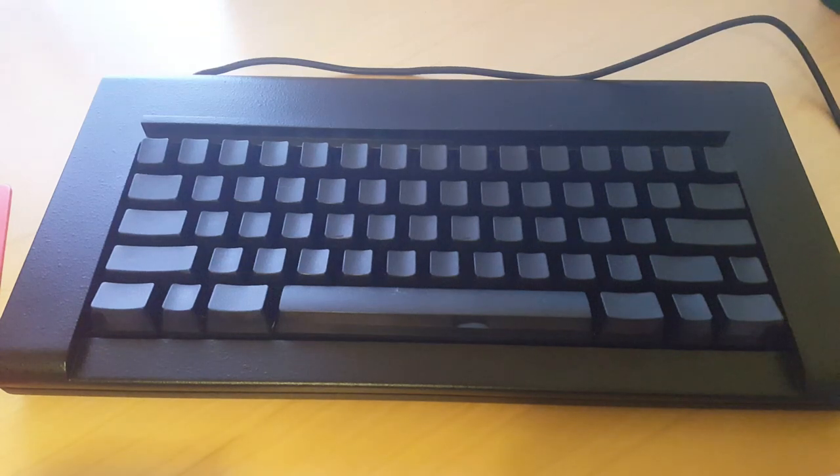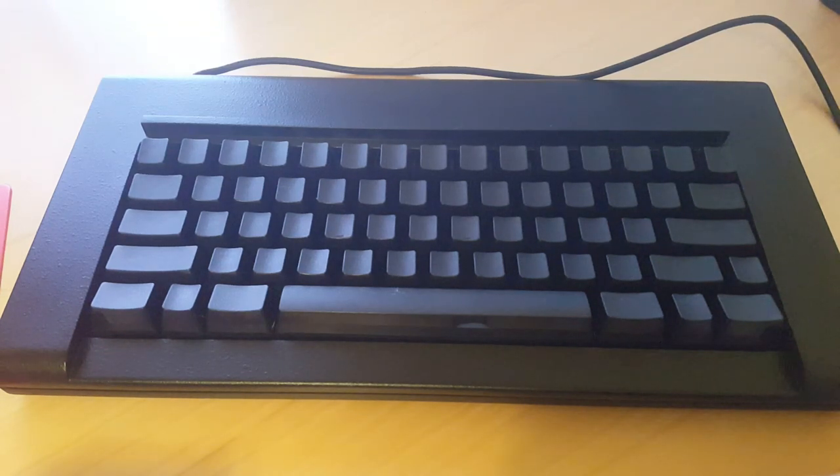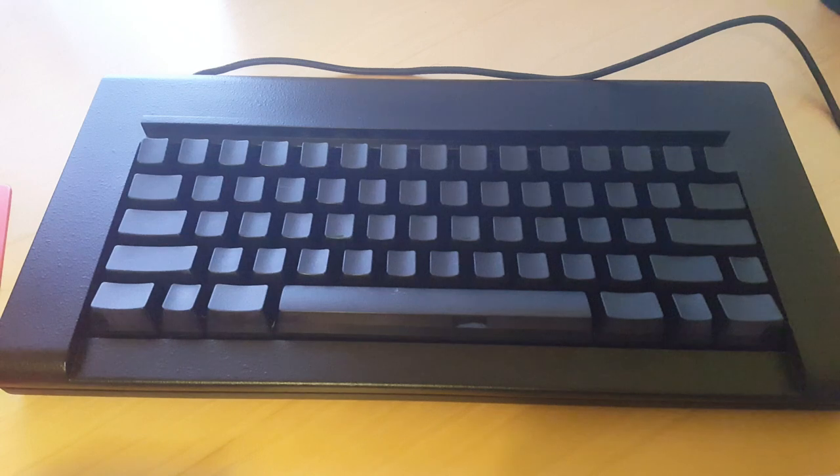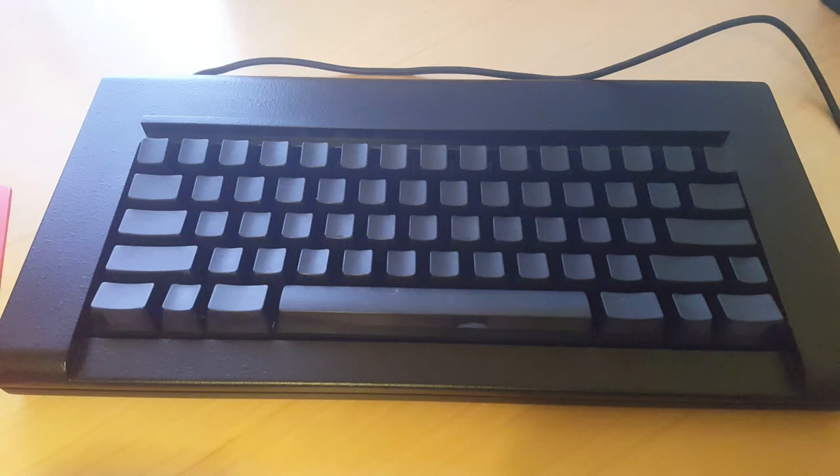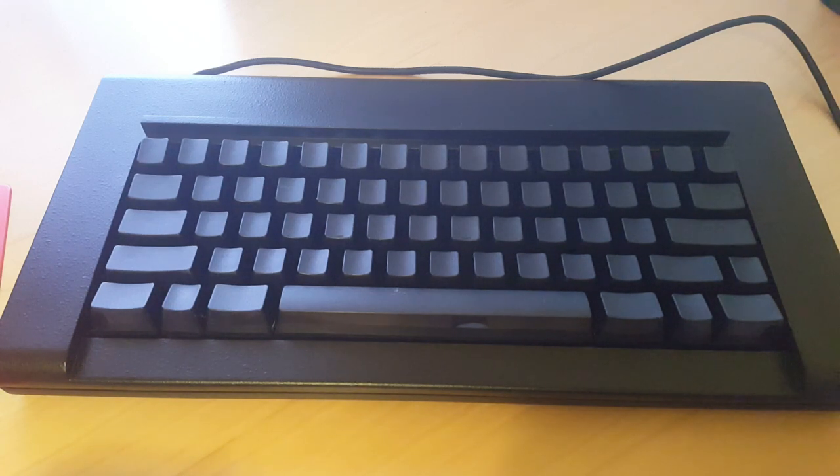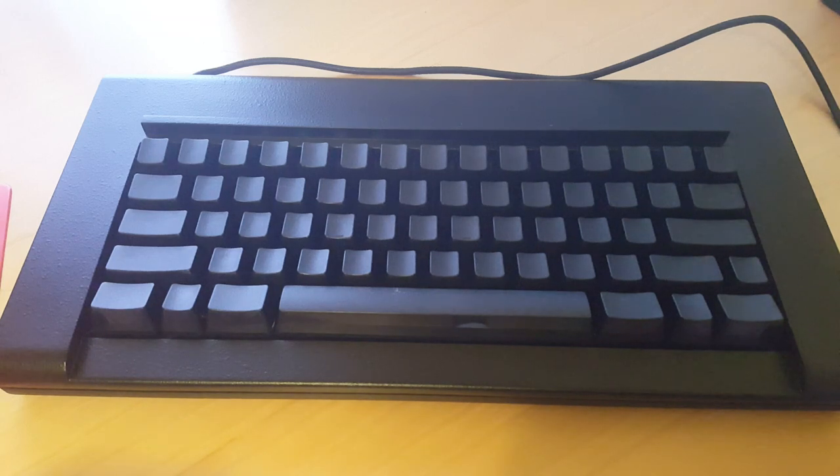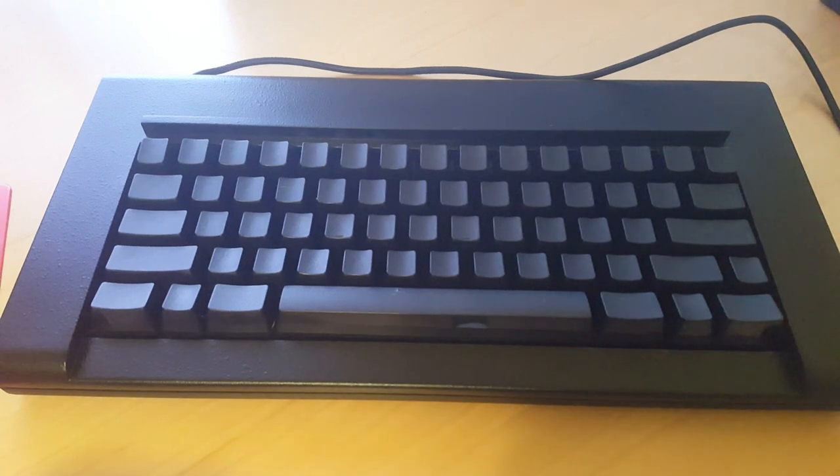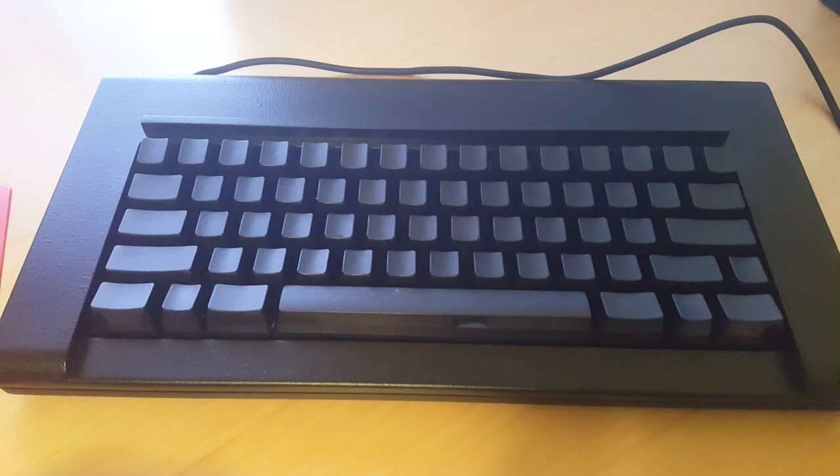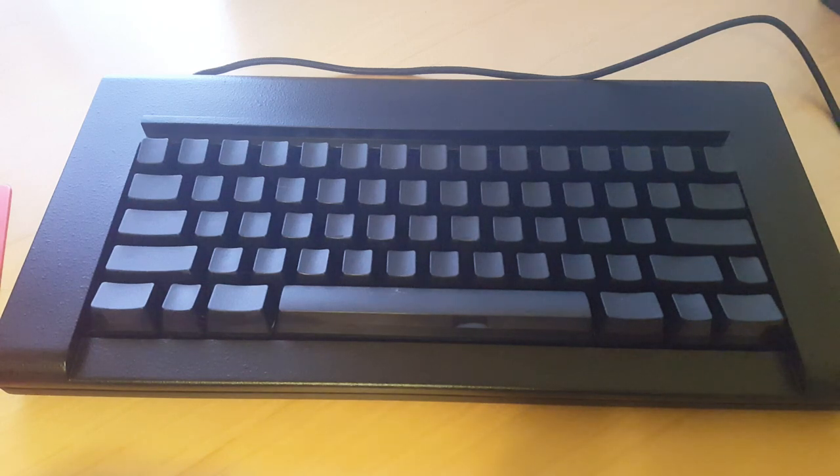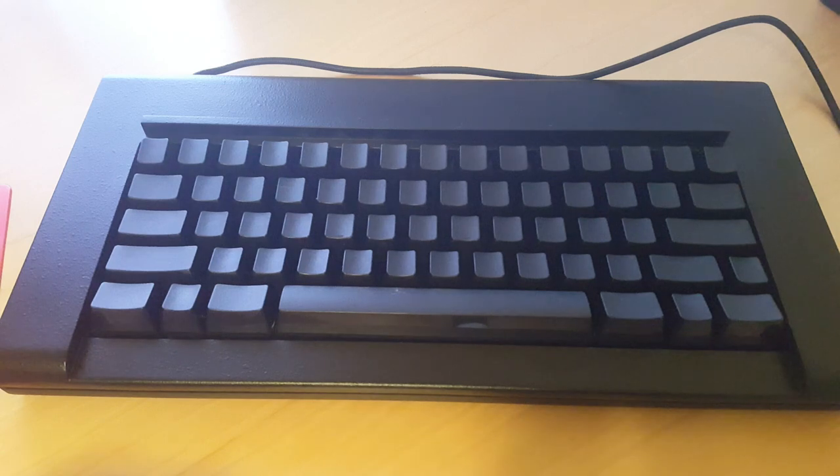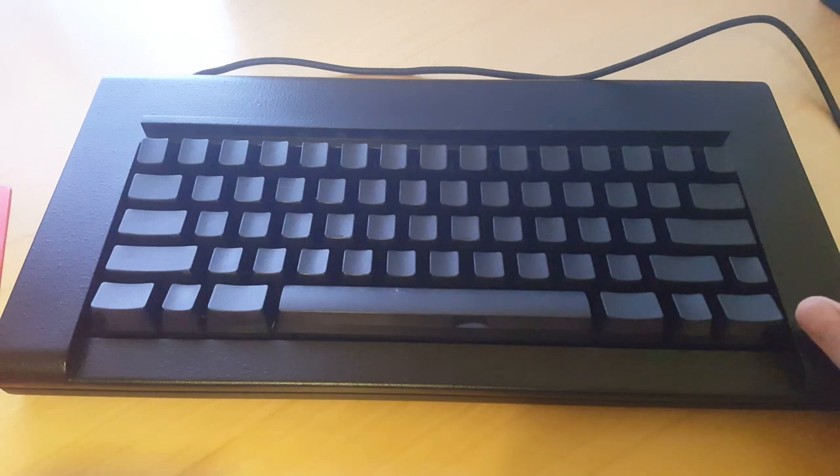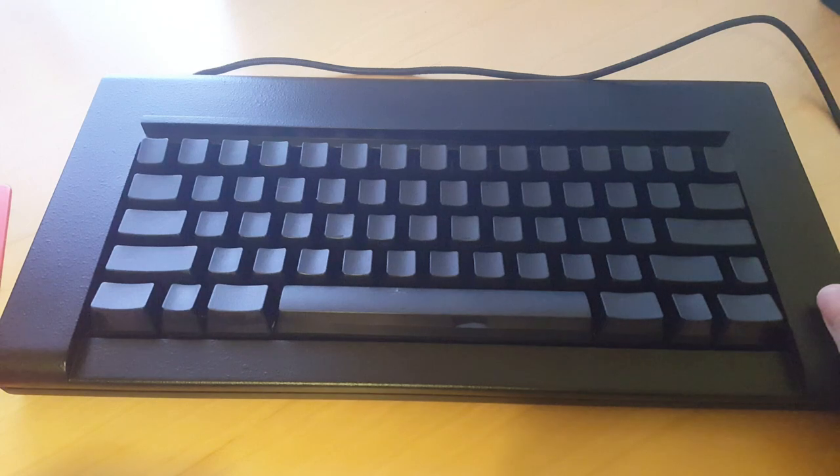What do we have here? This is an F62 Model F keyboard replica from ModelFKeyboards.com. This particular unit was serial number 85, and with the early serial number options and everything else that I had added on to it, it amounted to four hundred and twenty dollars, and I can tell you it is worth every single penny.